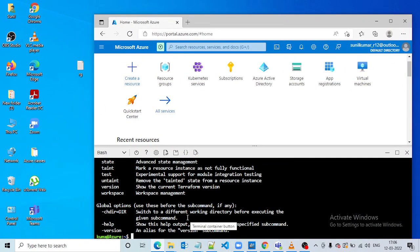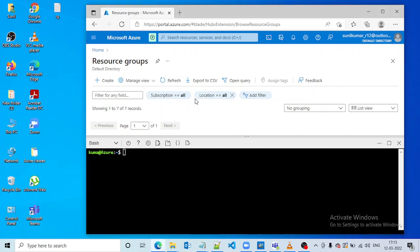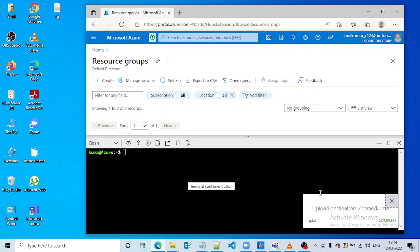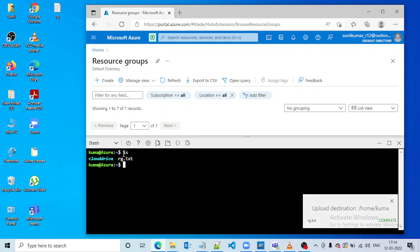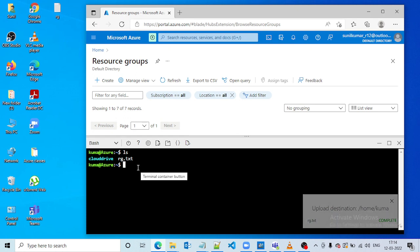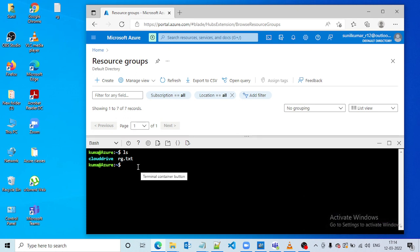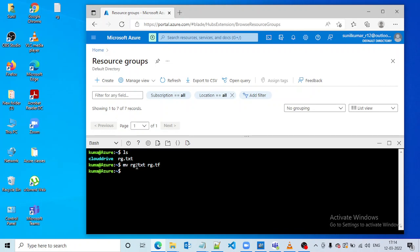Now let us pull the file into Cloud Shell. It got uploaded. Now let us check if the file is present — using 'ls', yes, we can see rg.txt. But all Terraform files that need to be executed should have an extension of .tf, so let us rename it. Now the file has been renamed.